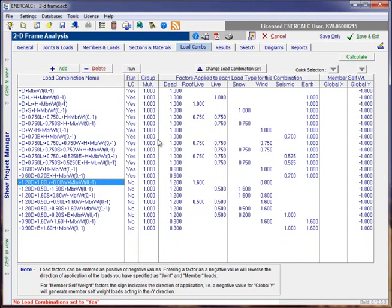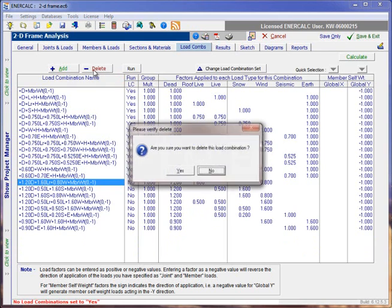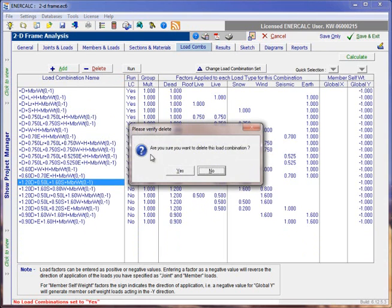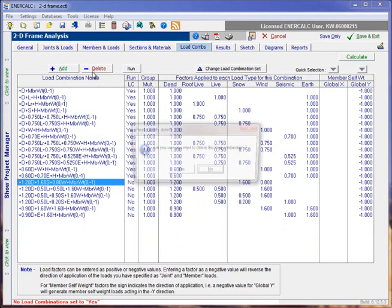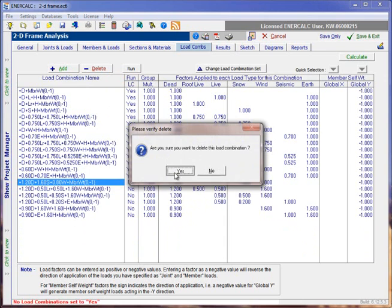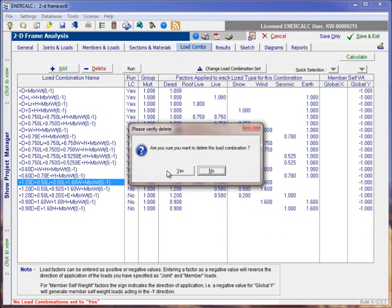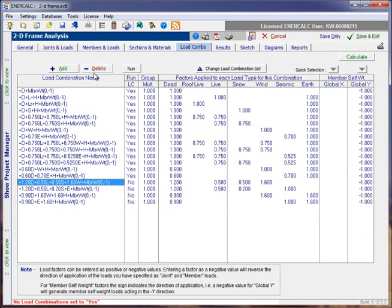And likewise, there is also the add button. If we had some special combinations that we wanted to introduce, then that option is available to us as well.